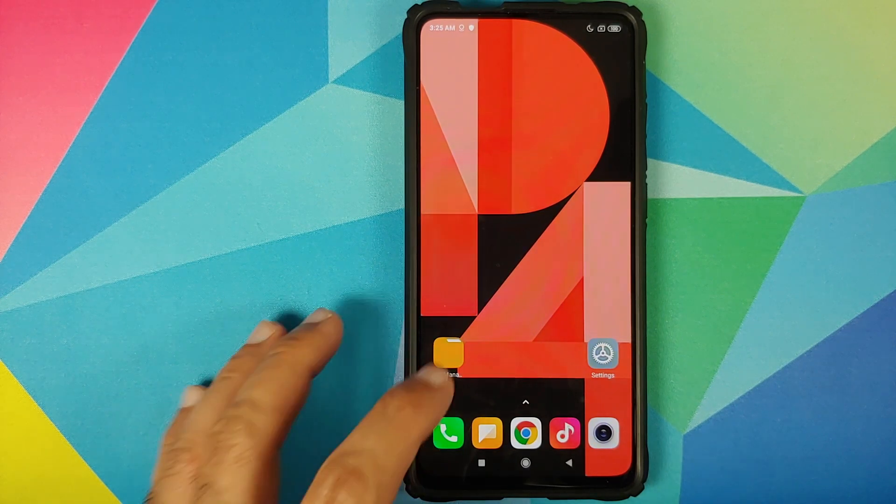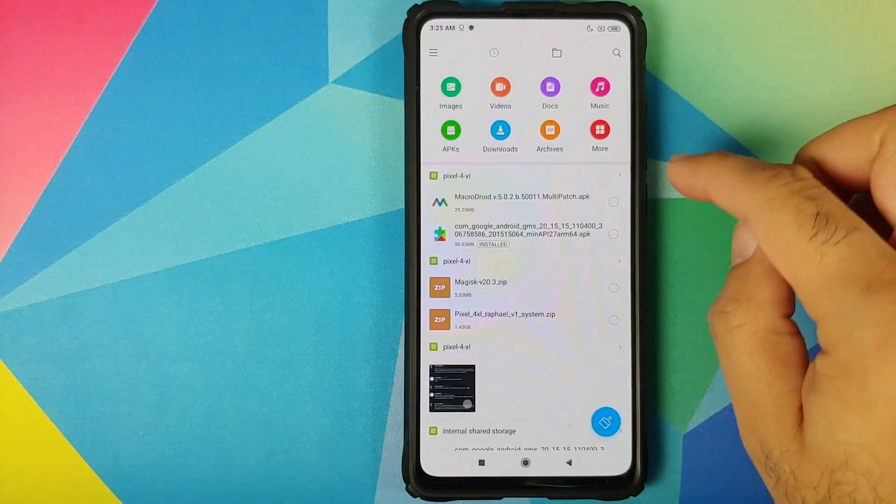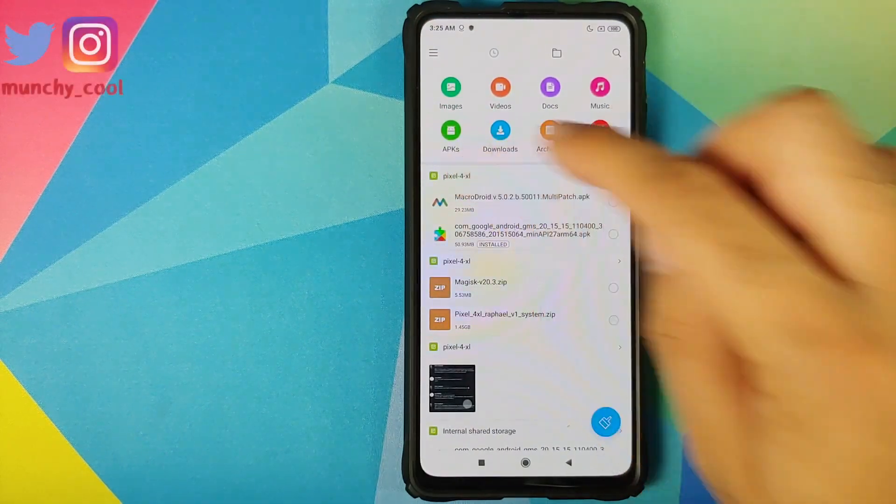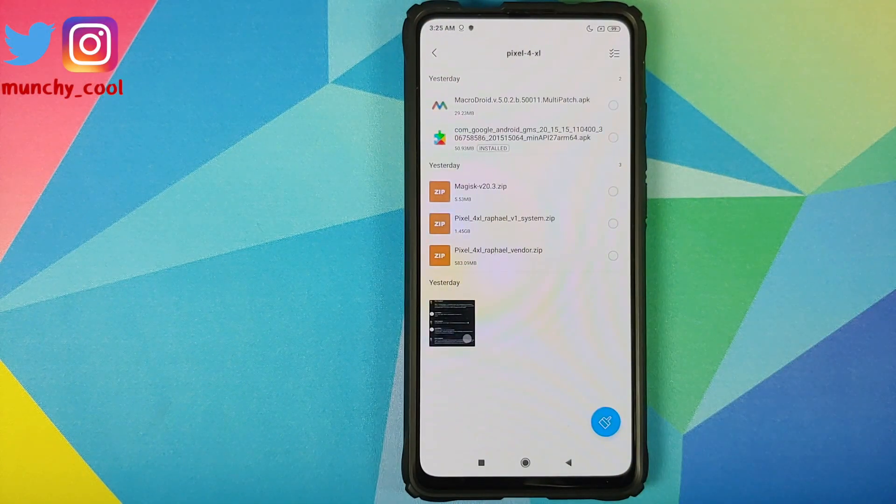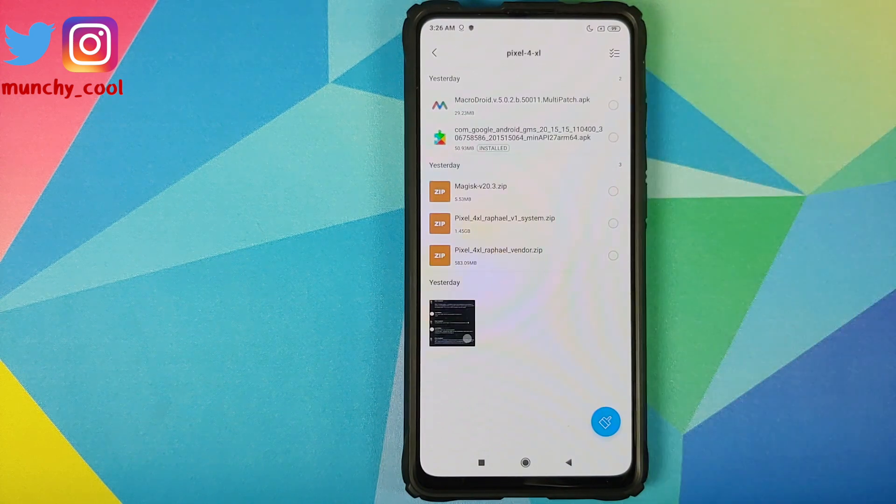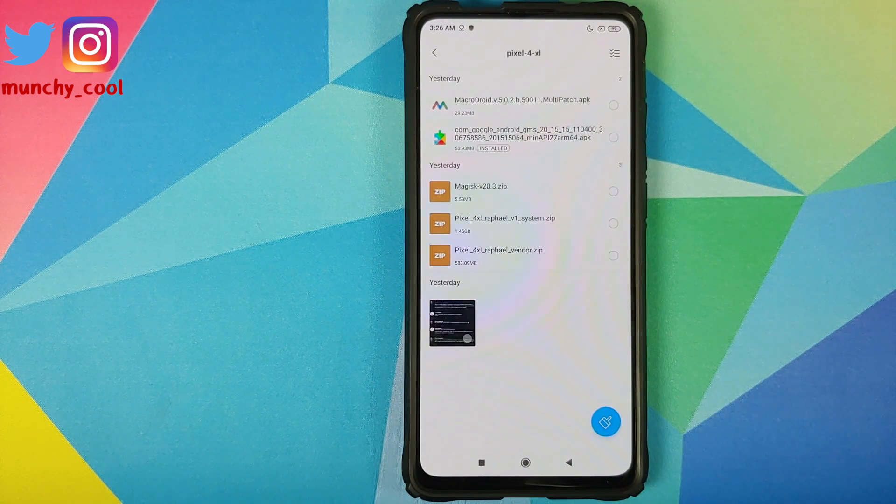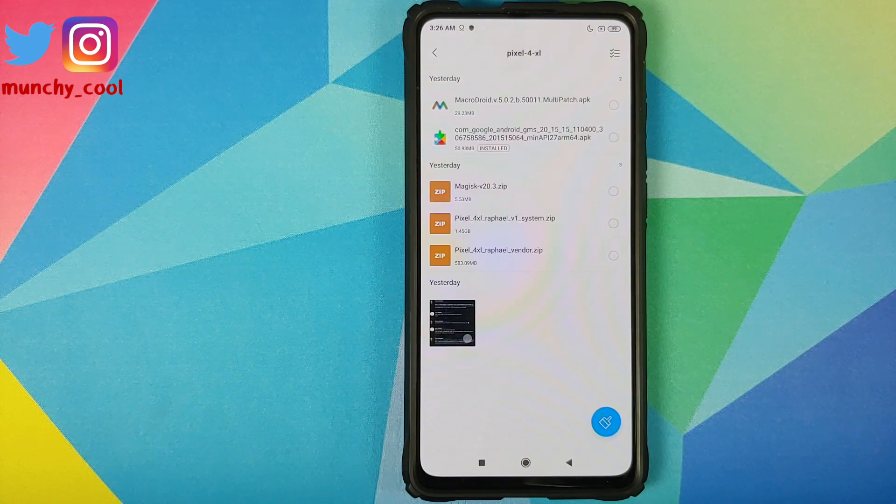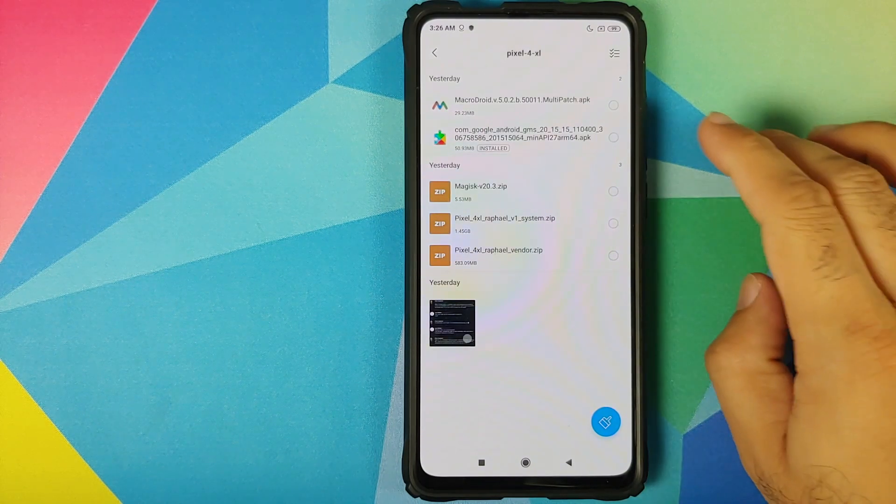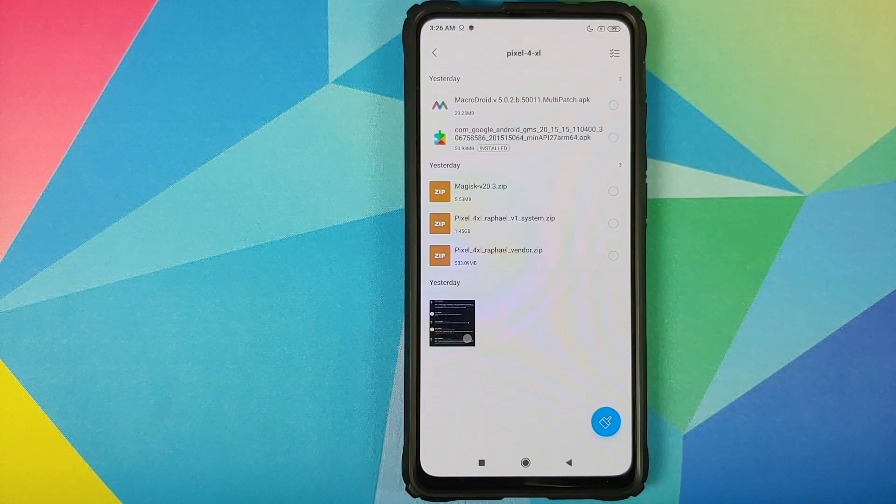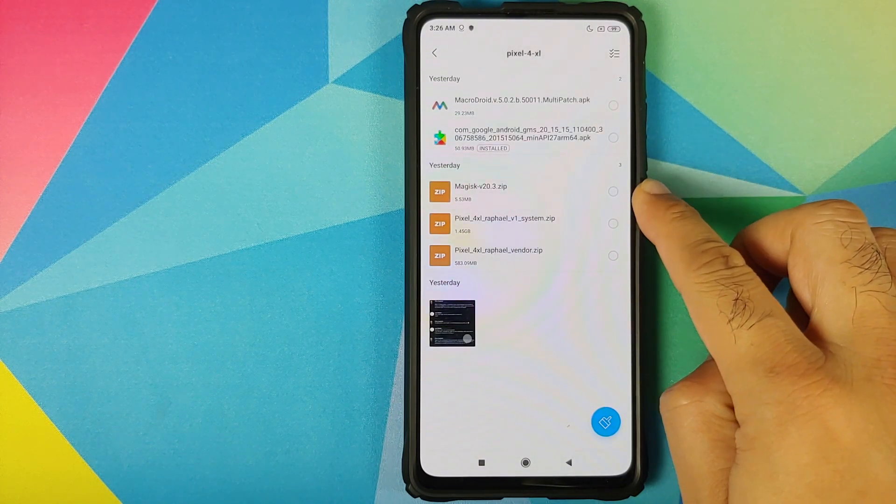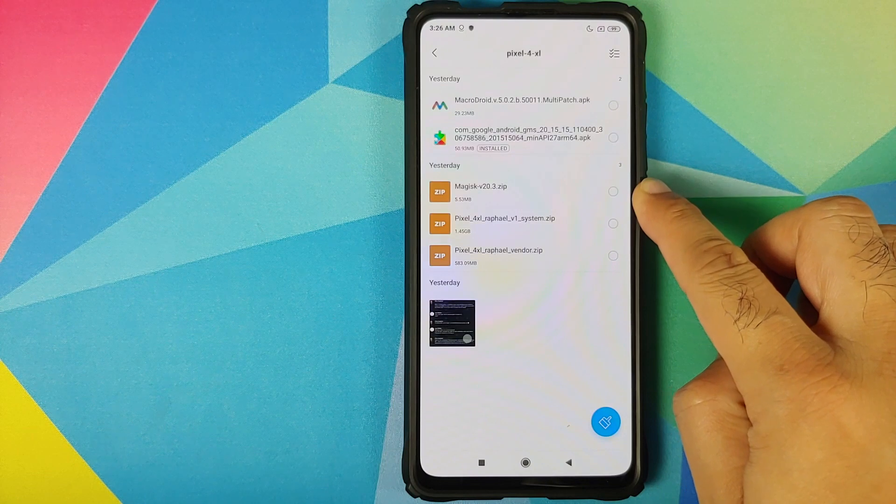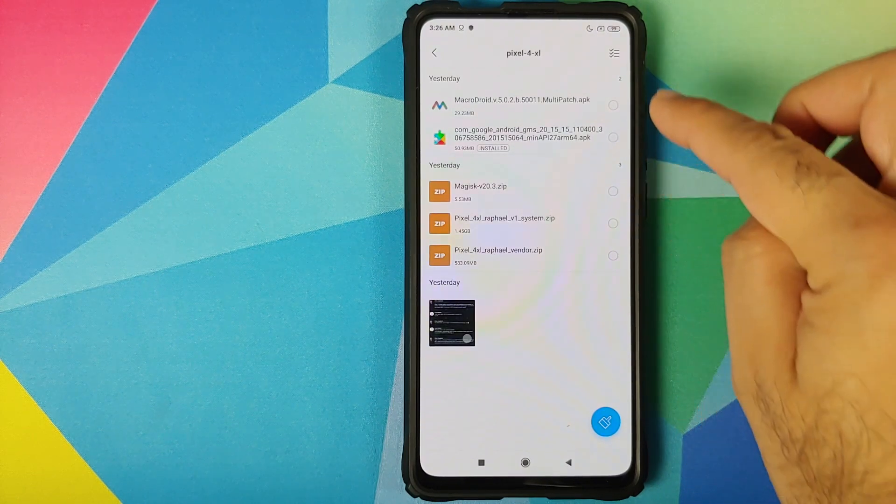All the files which we need for this video are linked in the description of the video, and these are the files which we need. You need an application called MacroDroid. This is something which requires root access, and we are going to use this to control the pop-up camera. Then you need Google Play Services APK. Magisk is needed to root, and we do need to root this build because we have to control the pop-up camera and third-party applications using MacroDroid.